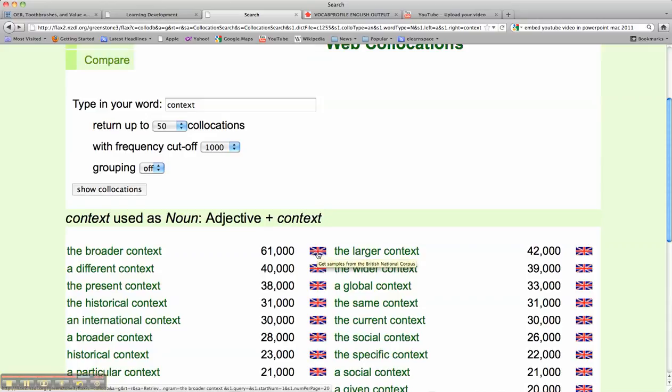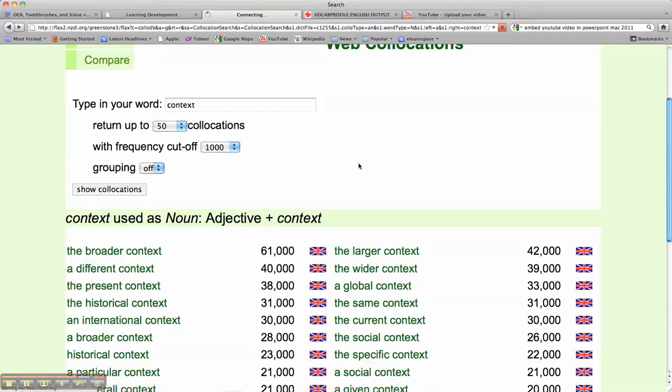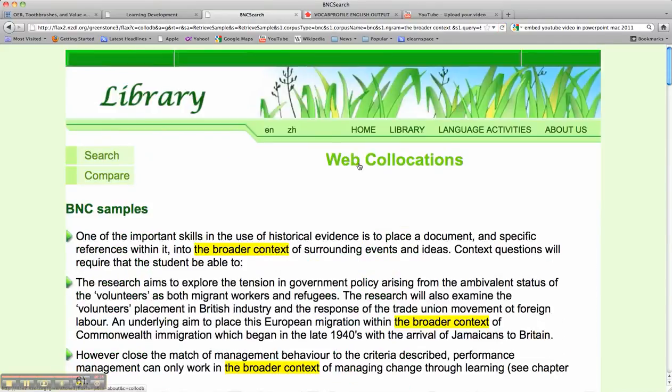That stands for the British National Corpus, so if we click on that, this is another freely available collection of language that's also very useful.